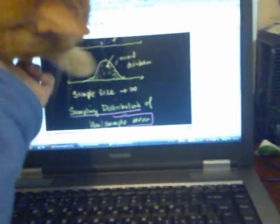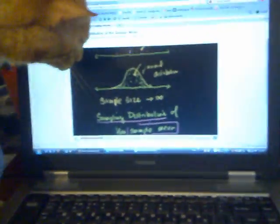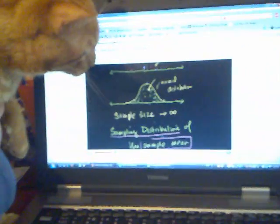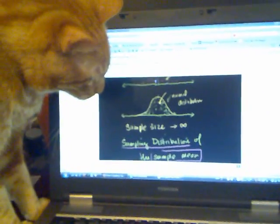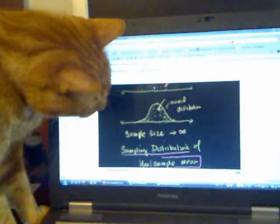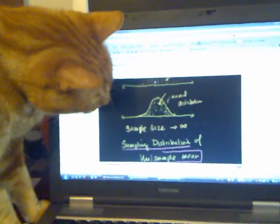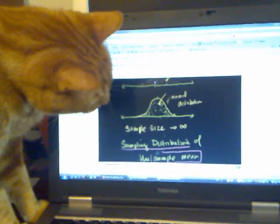It's probably in my mind the best place to start learning about the central limit theorem, and even, frankly, sampling distributions. So that's what it's called.